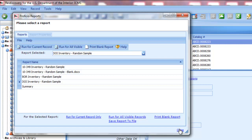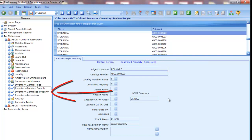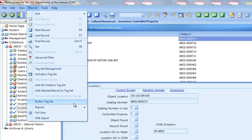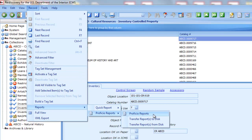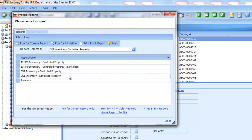After printing the random sample inventory form, click the Close link to return to the main random sample screen. From there, click the Controlled Property link or the Controlled Property node in the Navigator to open the Controlled Property screen. From this screen, you can print the Controlled Property Inventory form. From the Record menu, choose Reports, then Proficio Reports. From the list of reports, choose the DOI Inventory Controlled Property. NPS units will choose the 10-349 form, and Reclamation units will choose the BOR form. Click the Run for All Visible Records link.